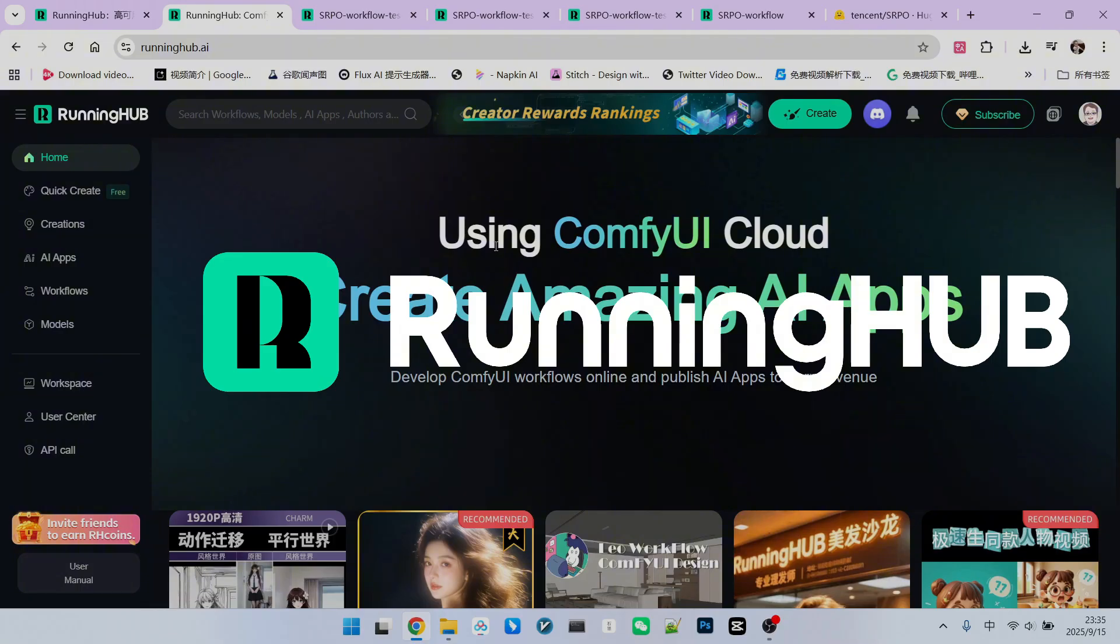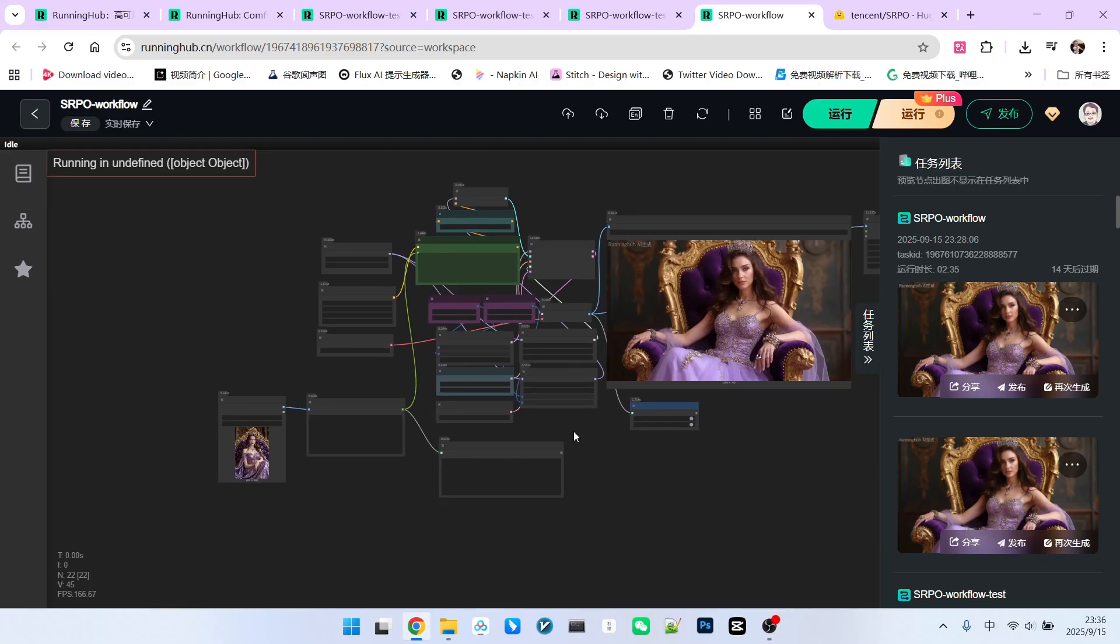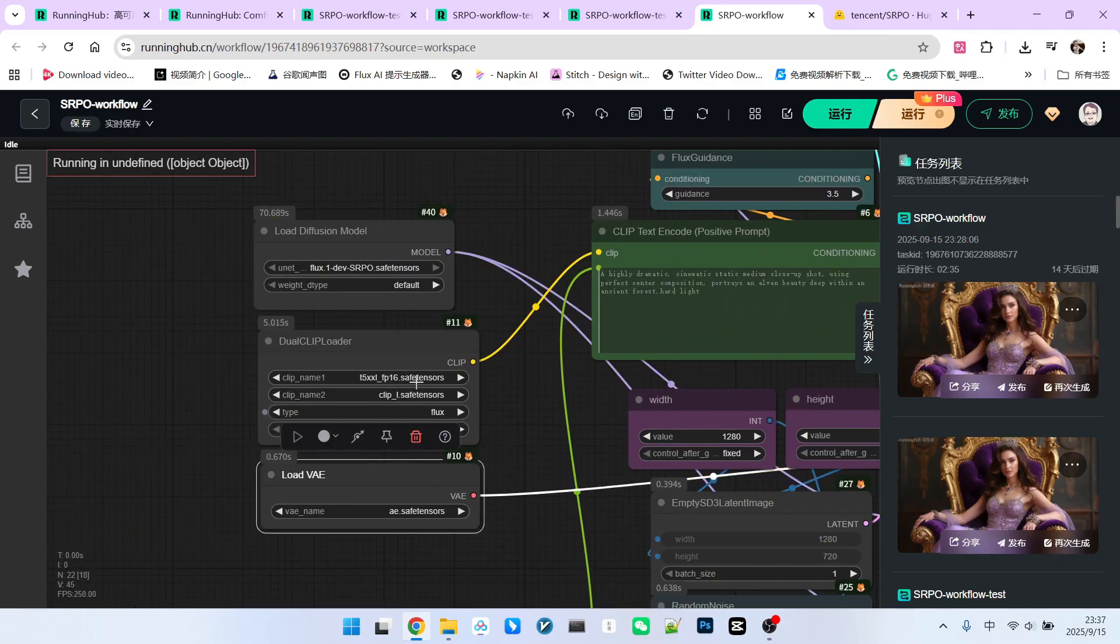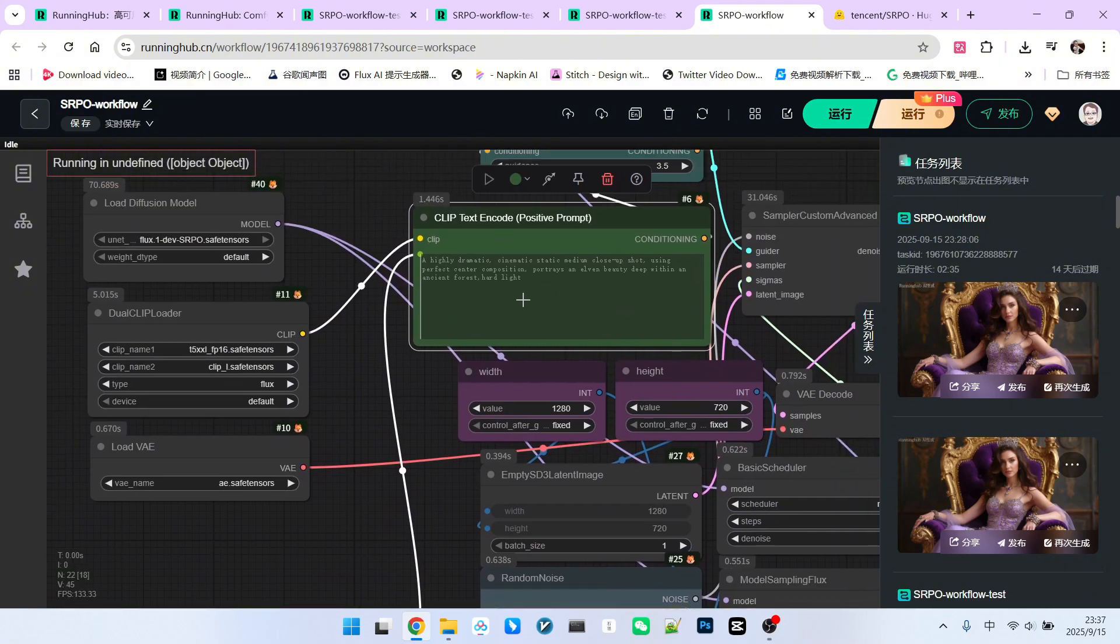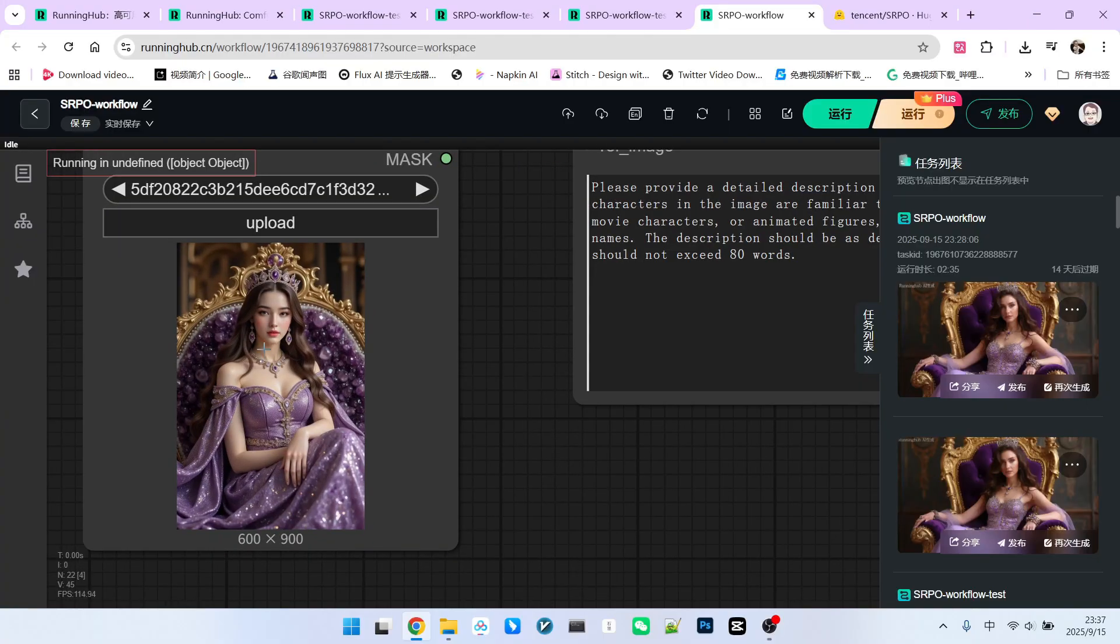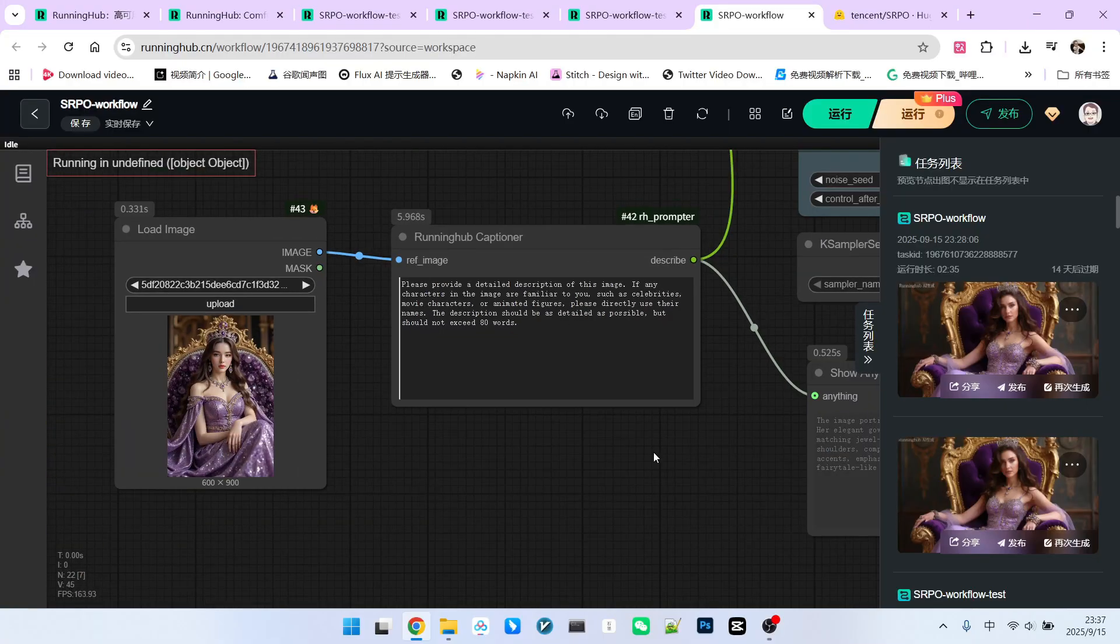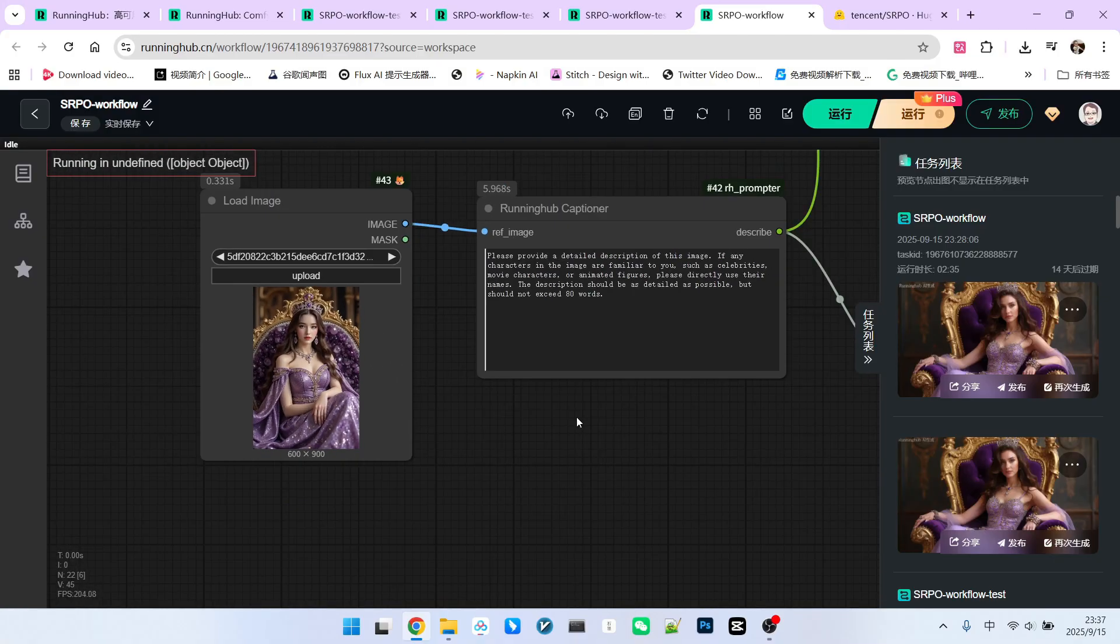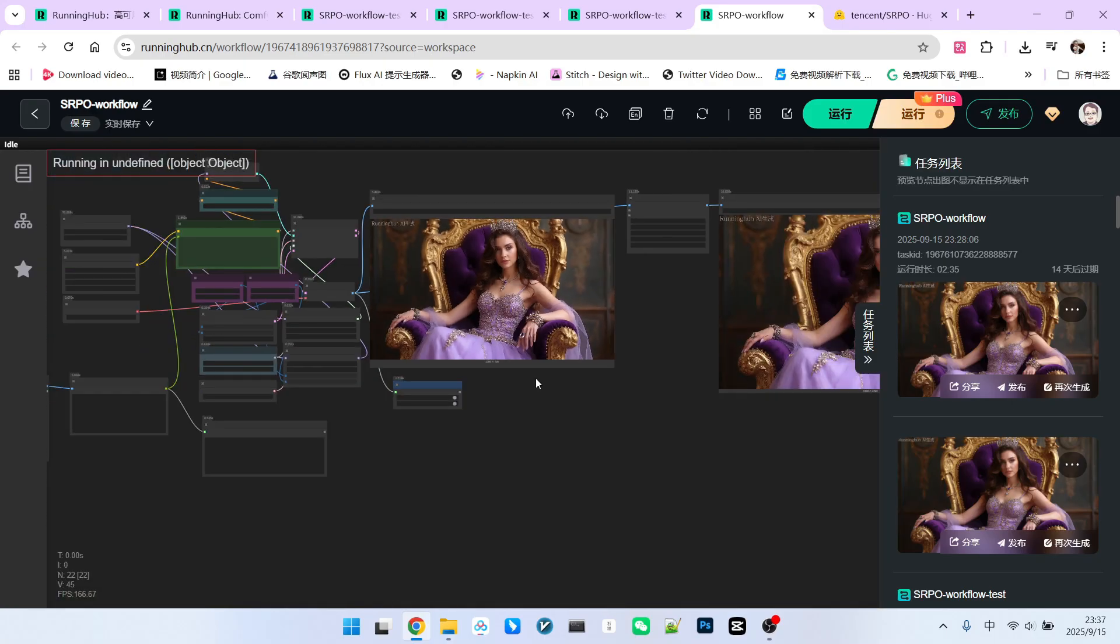Next, let's dive into the specific implementation of the SRPO workflow. As I mentioned, this model is a fine-tuned version of the Flux model. Therefore, its workflow is identical to Flux's. I haven't made any adjustments here. You can download the corresponding workflow from its Hugging Face page, and it will be the same as what I'm showing you now. The only difference is that to avoid writing prompts myself, I use the prompt reverse engineering node during my tests. This allows us to get a corresponding prompt based on an image I provide. We can then connect this directly to the clip text encode node to make image generation simpler.